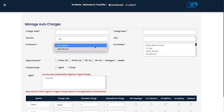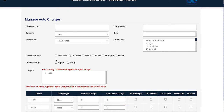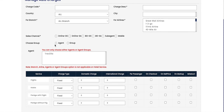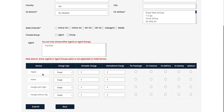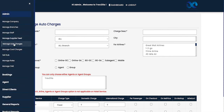You can also select which airlines, which channel, and which agents or agent group the charge applies to. Service-wise, you can define the charge type — fixed or percentage — whether it is domestic or international, and whether the charge is applied per passenger, on checkout, on net price, on markup, or is deducted. Once saved, the auto charge is created on the account.